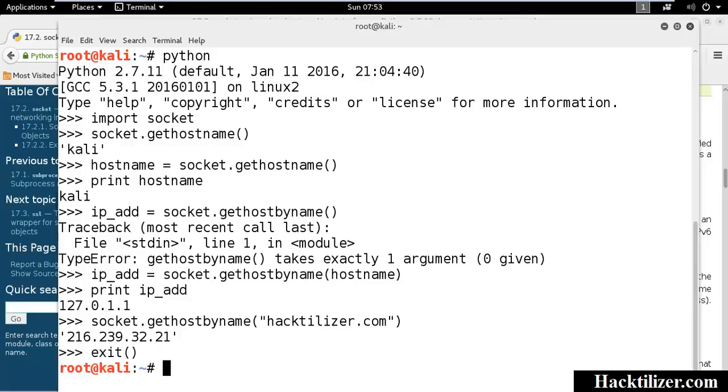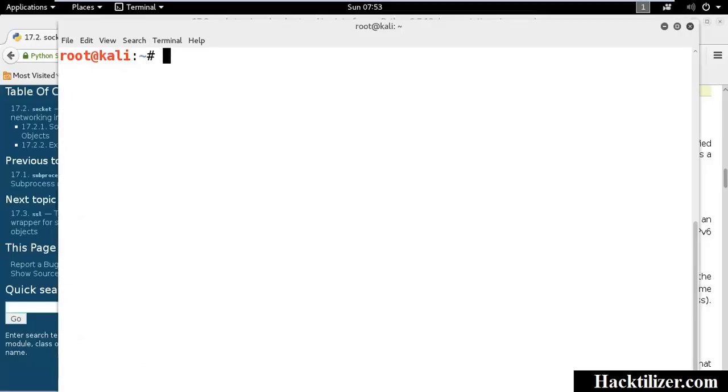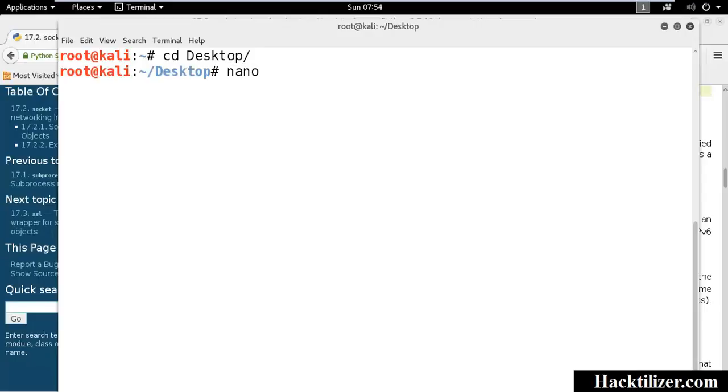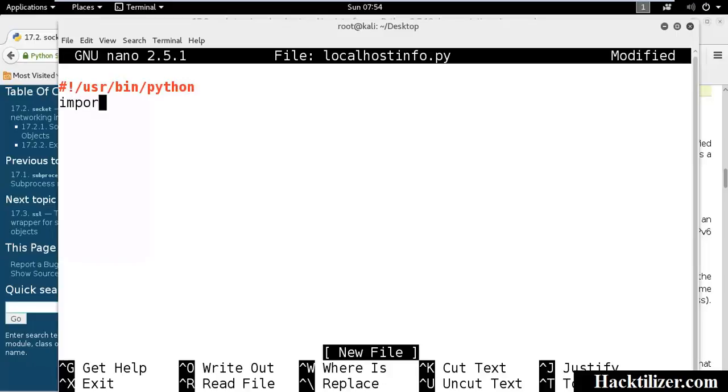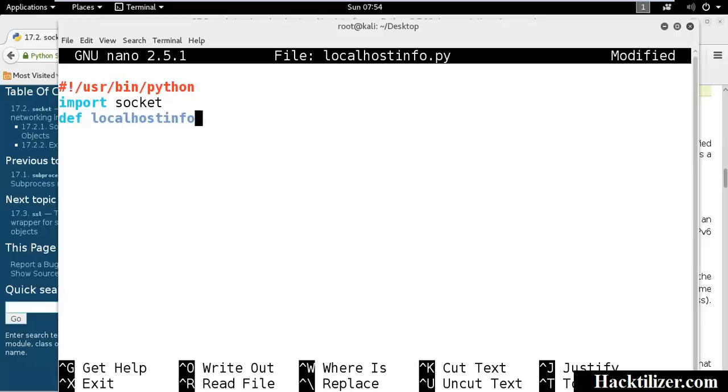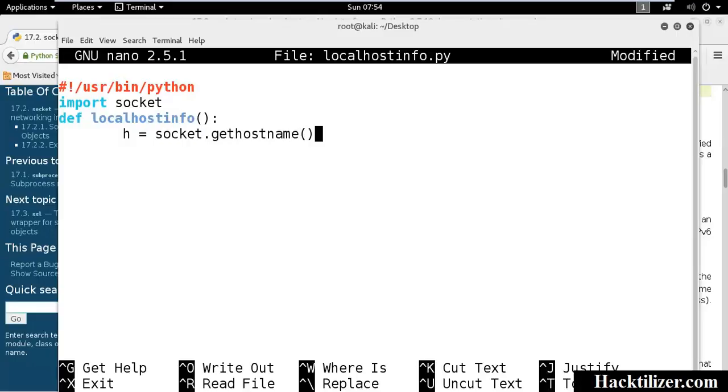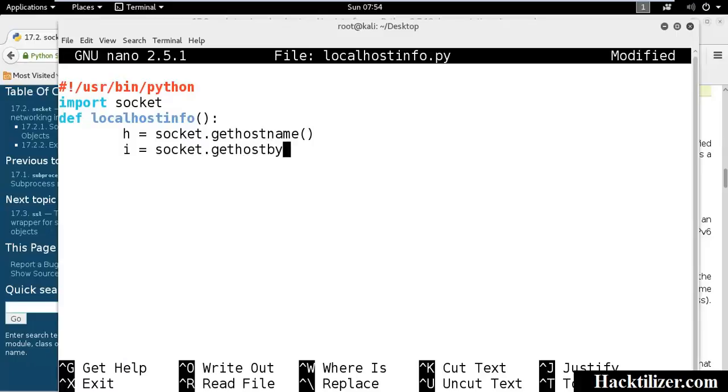Desktop, nano localhostinfo.py. Python interpreter, and we need to import socket, and then we'll create a function called localhost_info. We use the socket.gethostbyname method, socket.gethostbyname, and it needs host name as an argument.